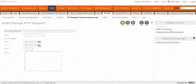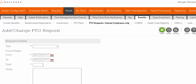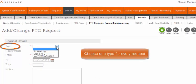This first page is where you determine the time off details. First, enter the PTO type. You can only choose one type for every request.